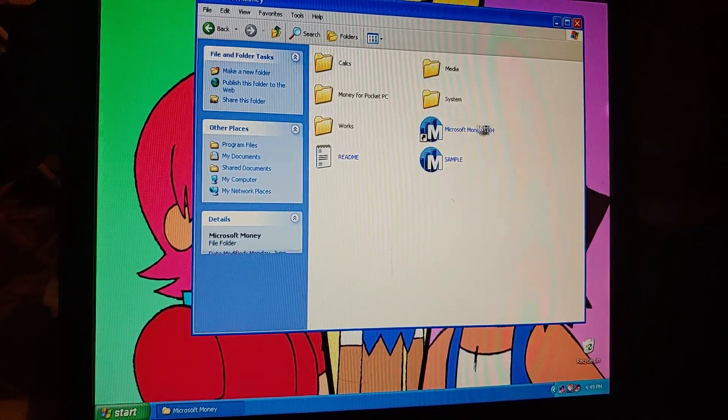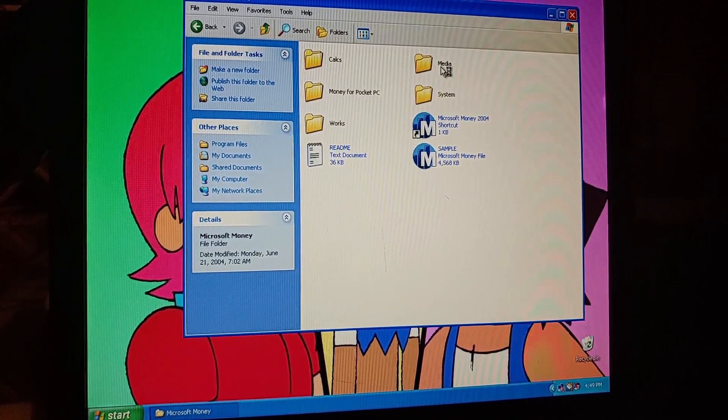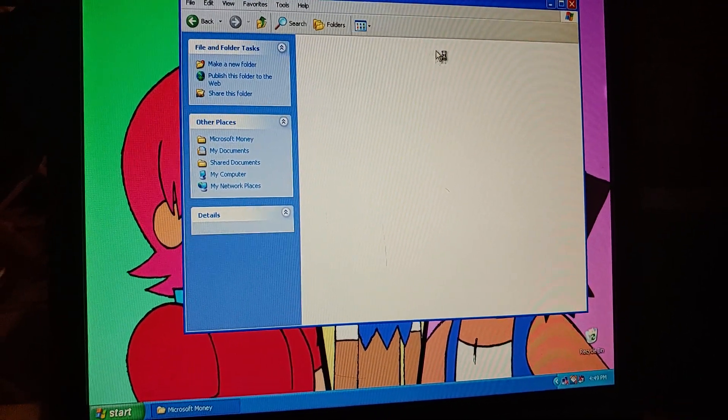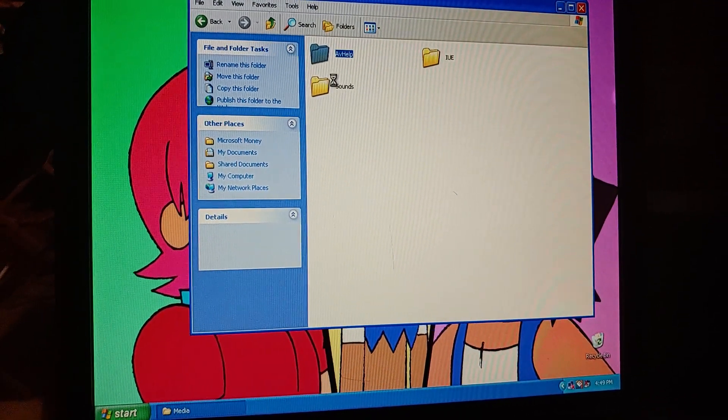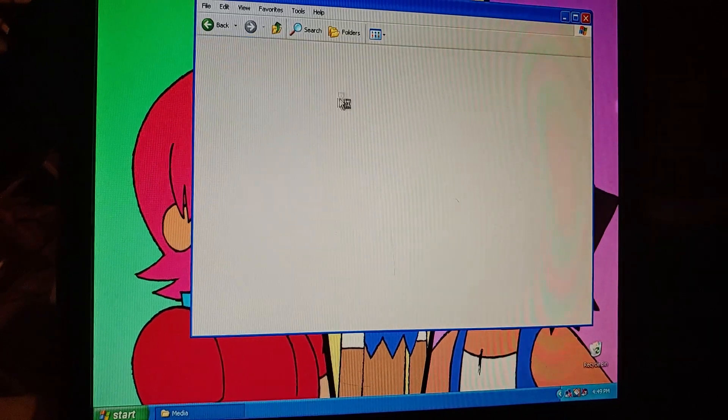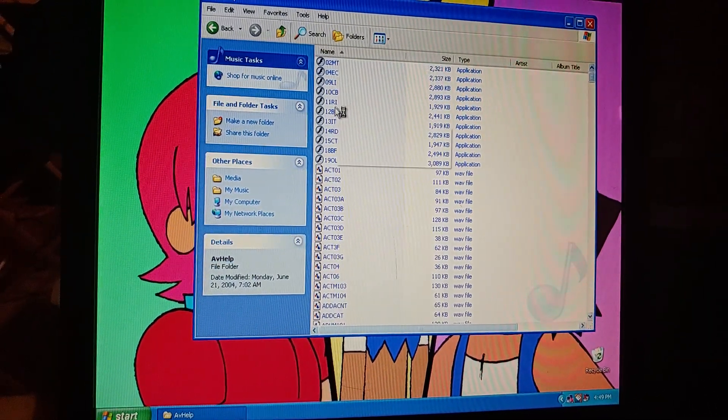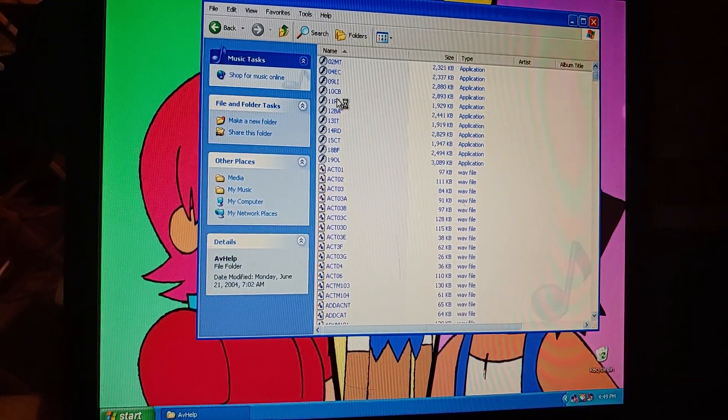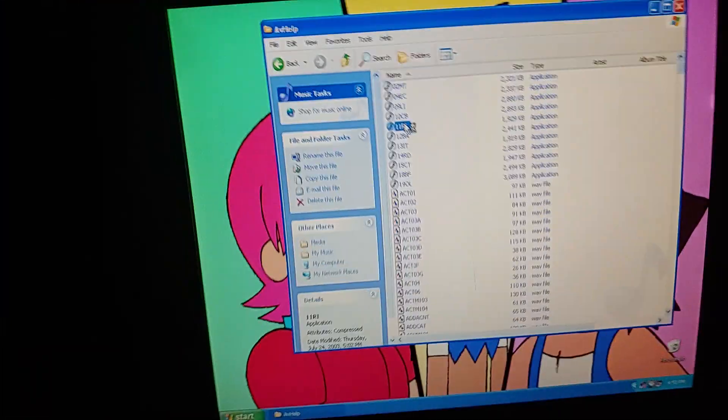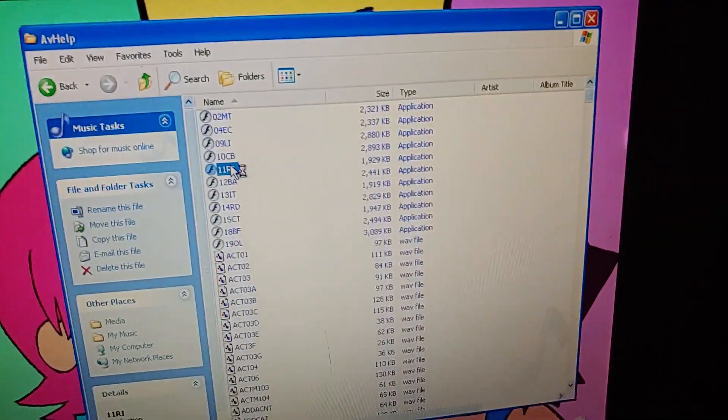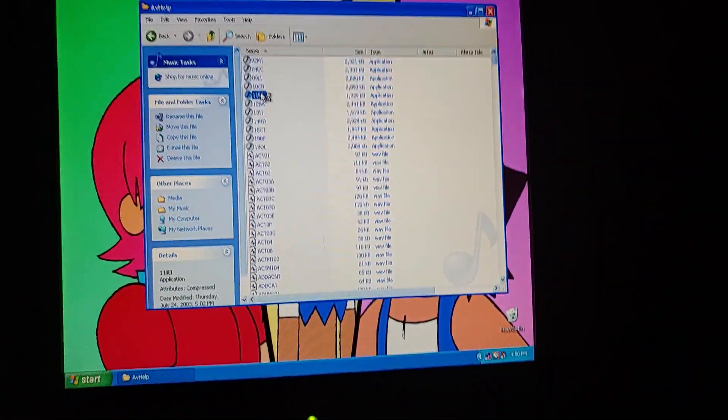Alright, Microsoft Money. Media. AV Help. And, of course, we need to click on 11RI. Now, let's get the lights turned off before we start. Alright, let's wait for the tutorial to open up. And we will get ready.